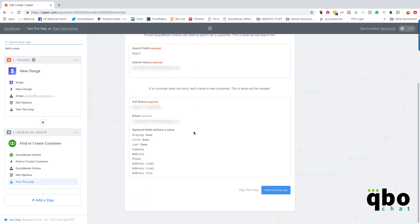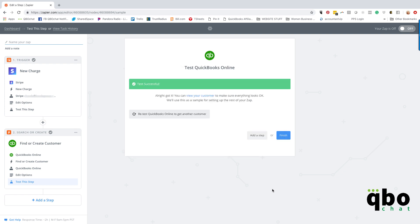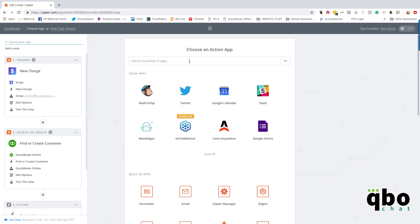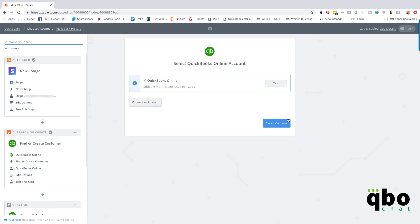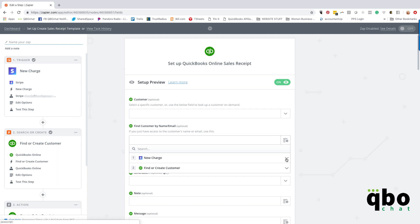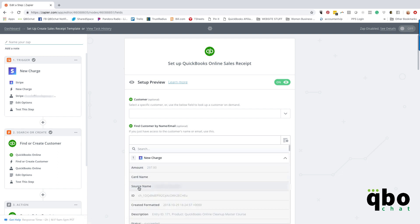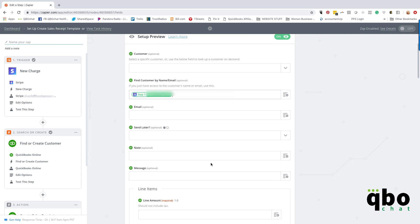Continue — I need to fetch and continue to see if it works. Testing this step out — it was successful! Now we want to actually create the sales receipt, so I'm going to go to QuickBooks Online, create a sales receipt, save and continue. You can select a specific customer, or if you don't want to map individual customers every time, you could just use a generic 'Stripe customer.' I actually want to map it to the people who submit charges, so I'm using that find-or-create customer source name right there.